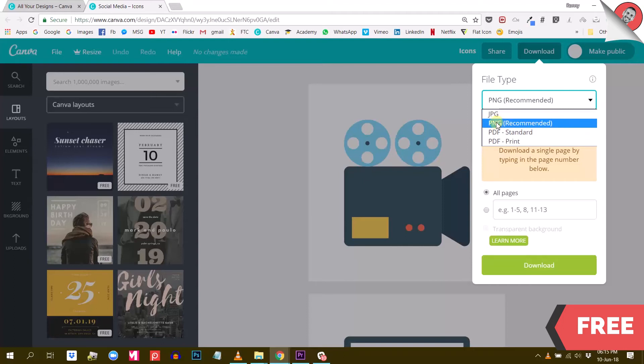Now, if I choose PNG, I can see that Canva has that option right here that says transparent background. But it's not available with the free version of Canva. So that's what I'm saying.